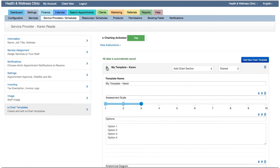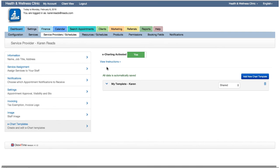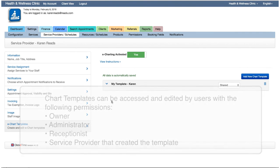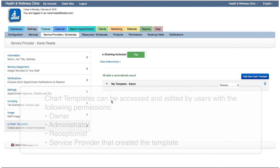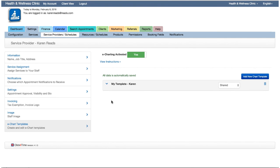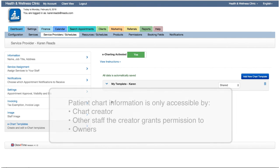It's worth mentioning here that service providers' chart templates can be accessed and edited by users with clinic or company owner, administrator, or receptionist permissions. But patient chart information is only accessible by the chart creator, any other staff the creator grants permission to, and owners.